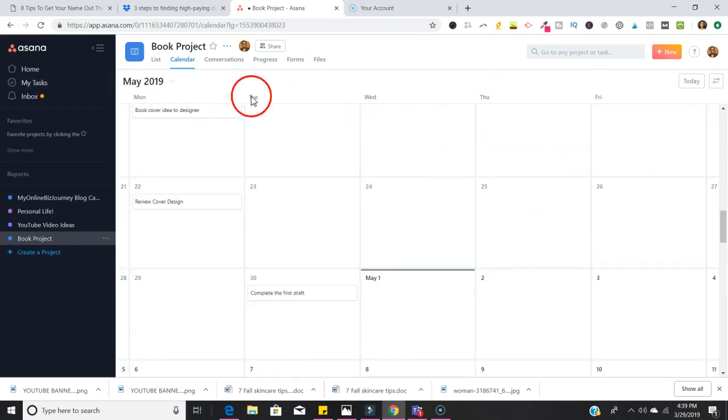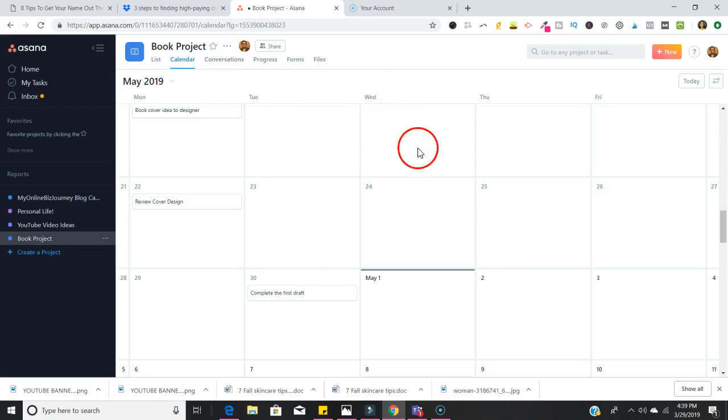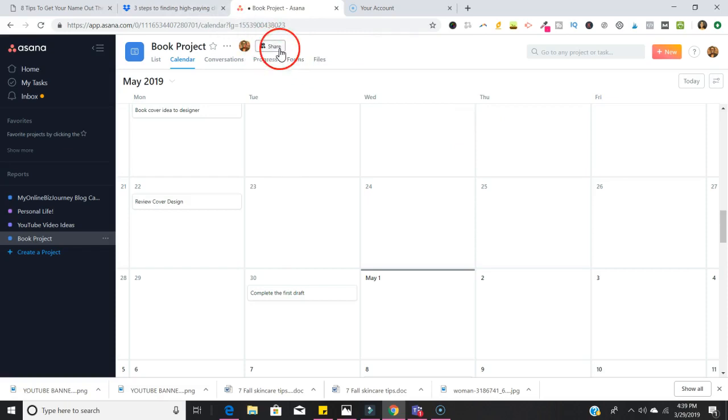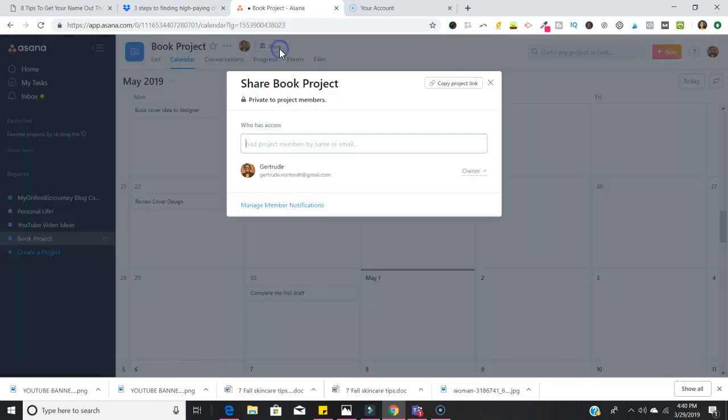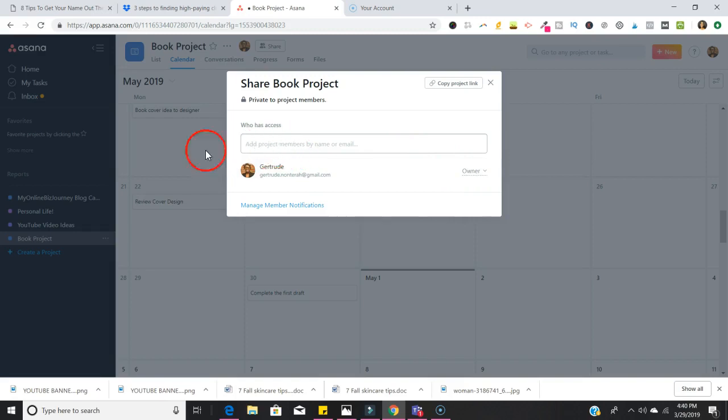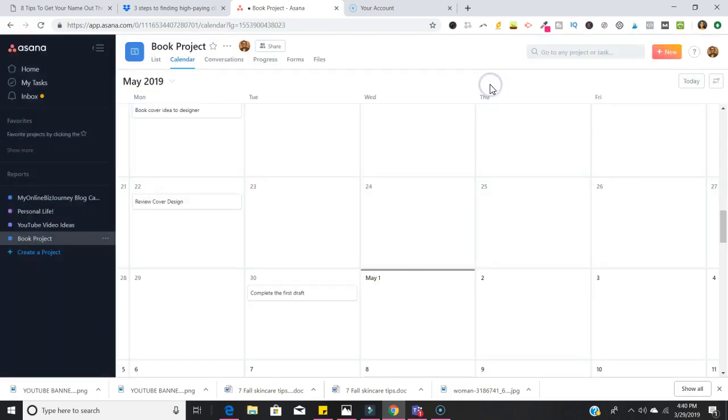If you have people on this particular project or you wanted to add people, you could go right here to Share. Then you would be asked to go ahead and share the emails of people that you want to be notified every time this is ready for you to update.